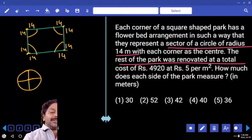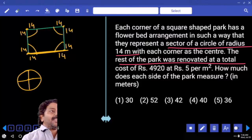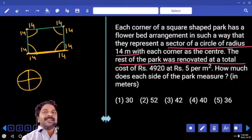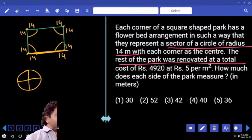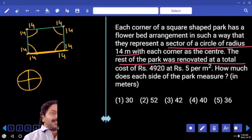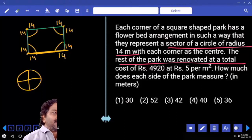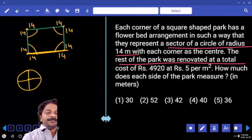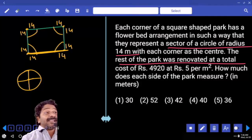Each side of the park is 14 plus 14 plus something else, so it has to be more than 28. If you look at the options and only one number is more than 28, you don't have to solve the question — but all the options are more than 28, so we must proceed.